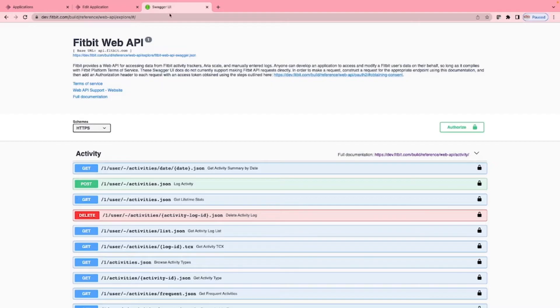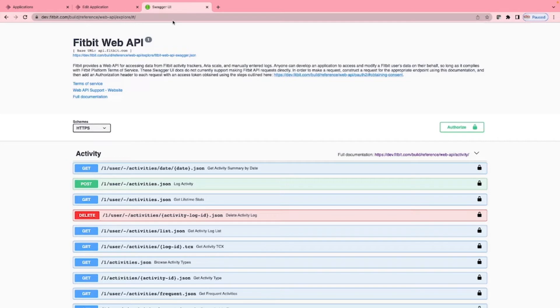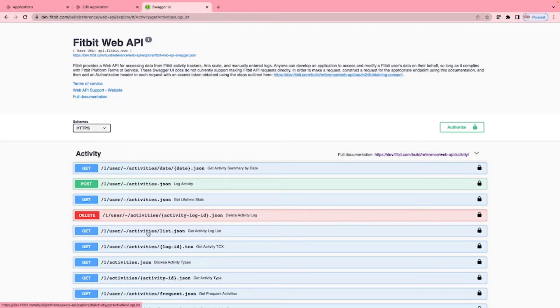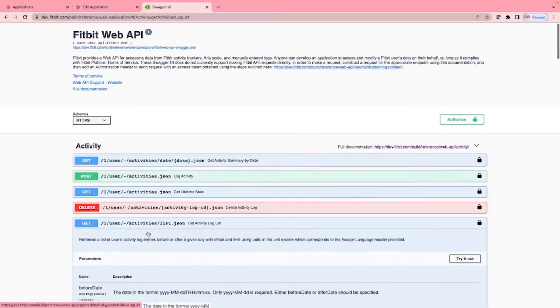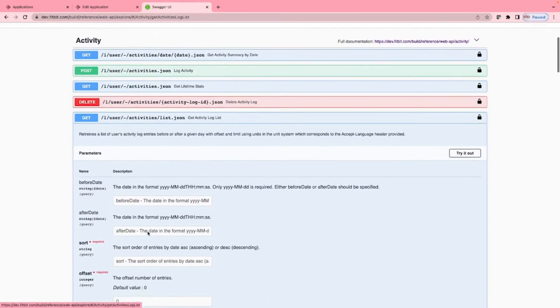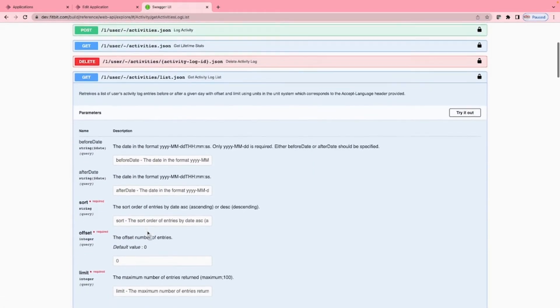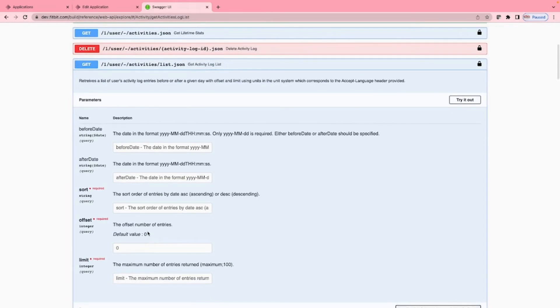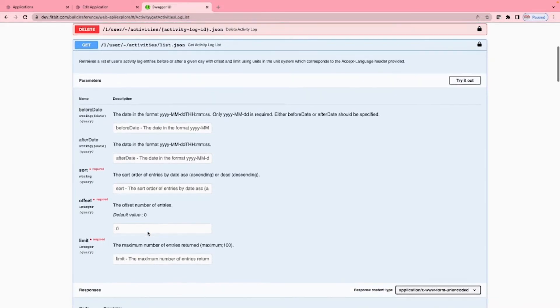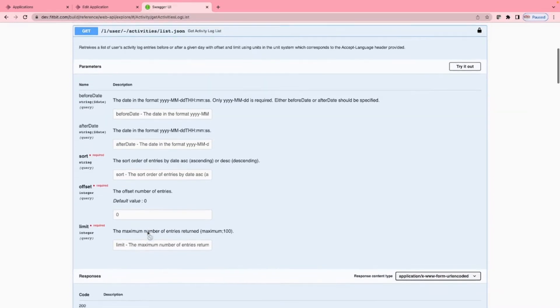Now to the Fitbit web API page at dev.fitbit.com/build/reference/web-API/explore/. Remember to include the trailing forward slash. Here we are going to be looking at the get activity log list function. First, let's look at the parameters. We have before date, after date, sort, offset - the number of records to skip when making multiple calls, limit - the number of records in each batch when we are making multiple calls. The max is 100.